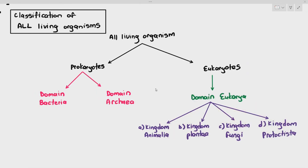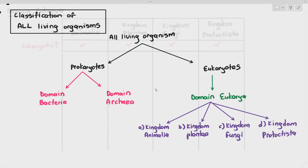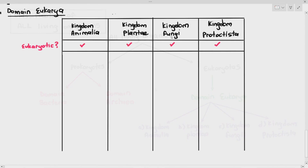The kingdoms are kingdom animalia, kingdom plantae, kingdom fungi, and of course kingdom protoctista. For these four kingdoms, we will draw out a table with four columns and talk a little bit about their characteristics.